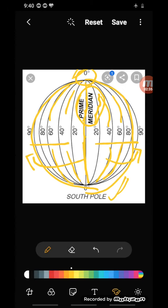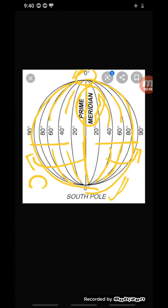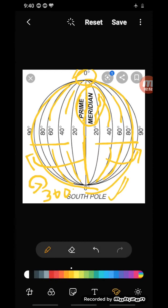From the prime meridian, we count 180 degrees eastward as well as 180 degrees westward. So 180 plus 180 equals 360 longitudes in all. The 180 degrees east and 180 degrees west superimpose halfway around the globe and form a single line — this line is known as the 180th longitude.